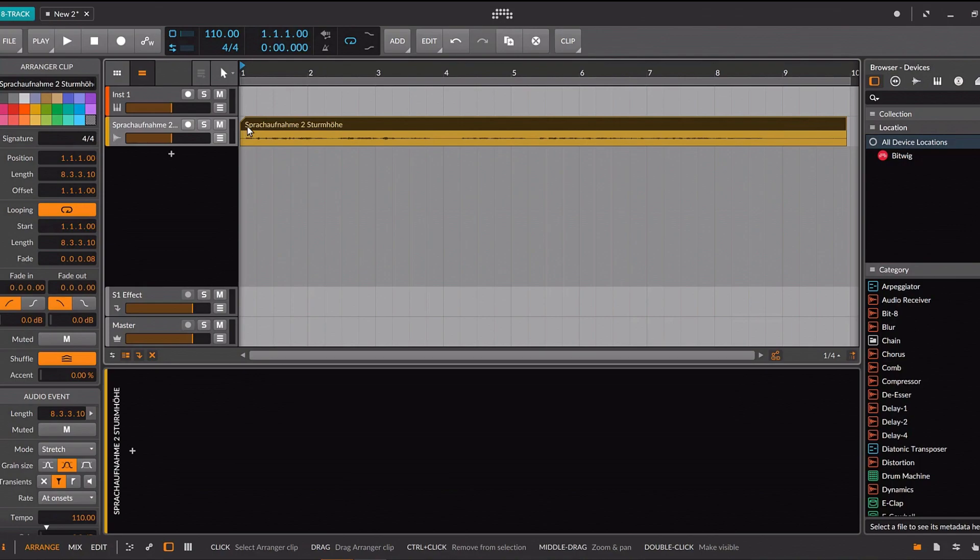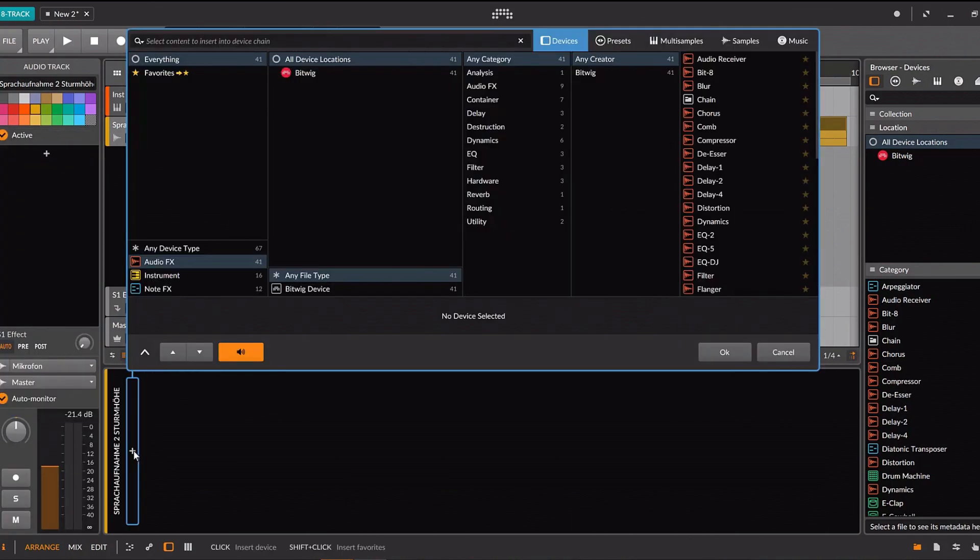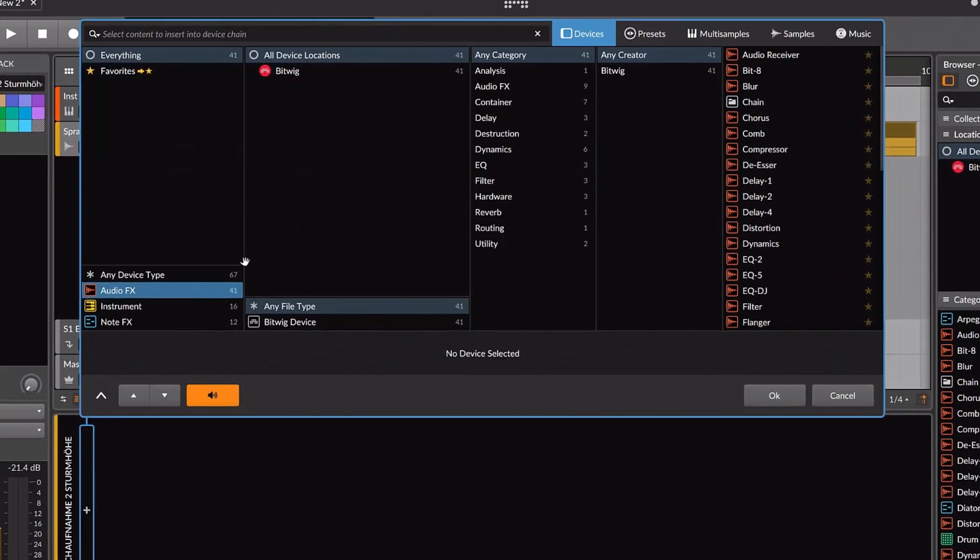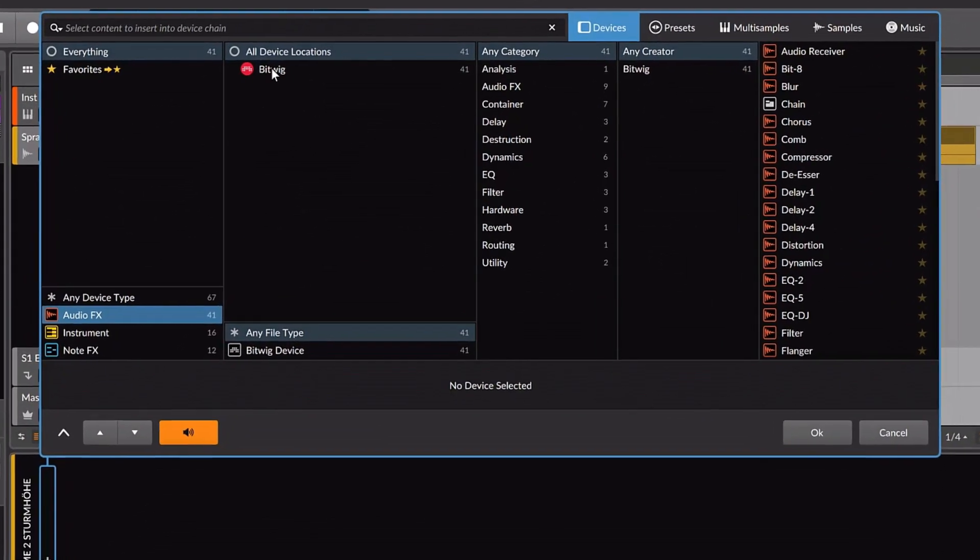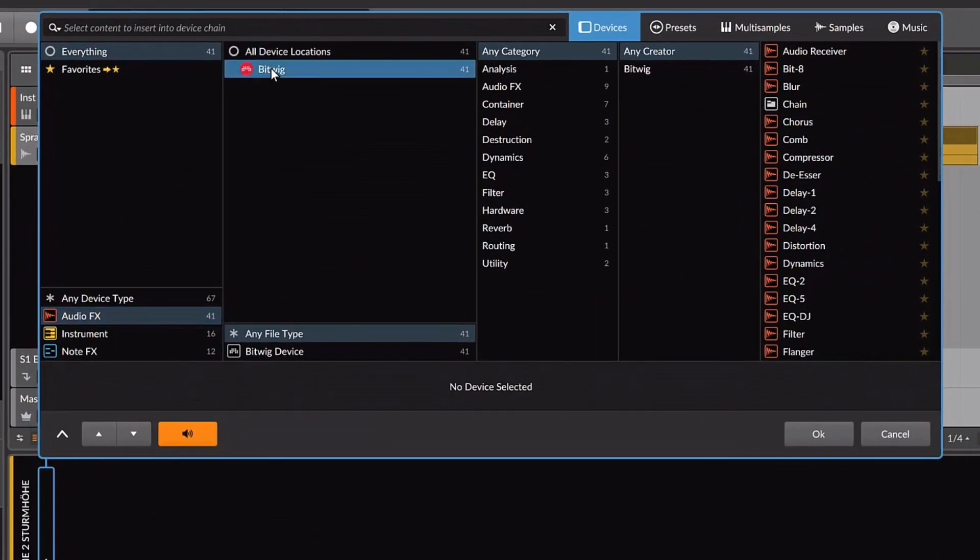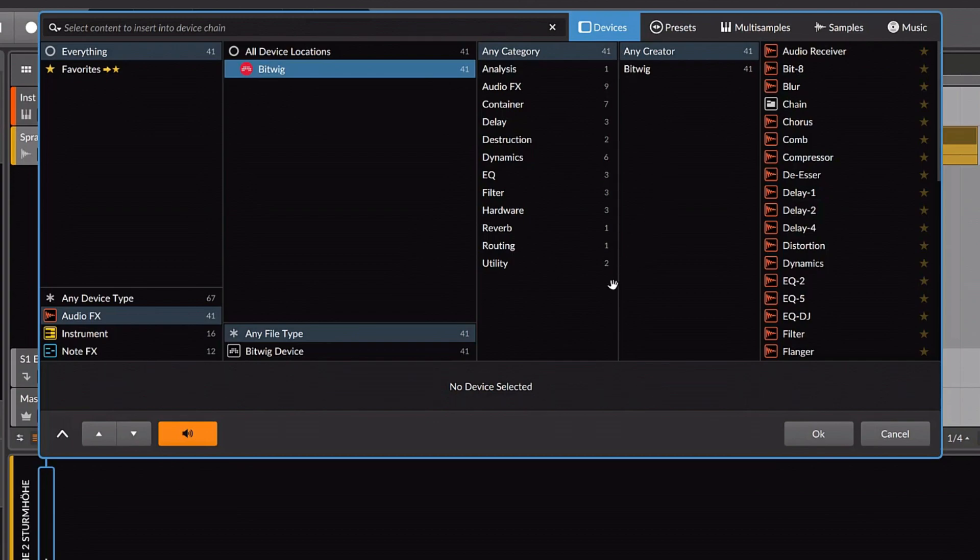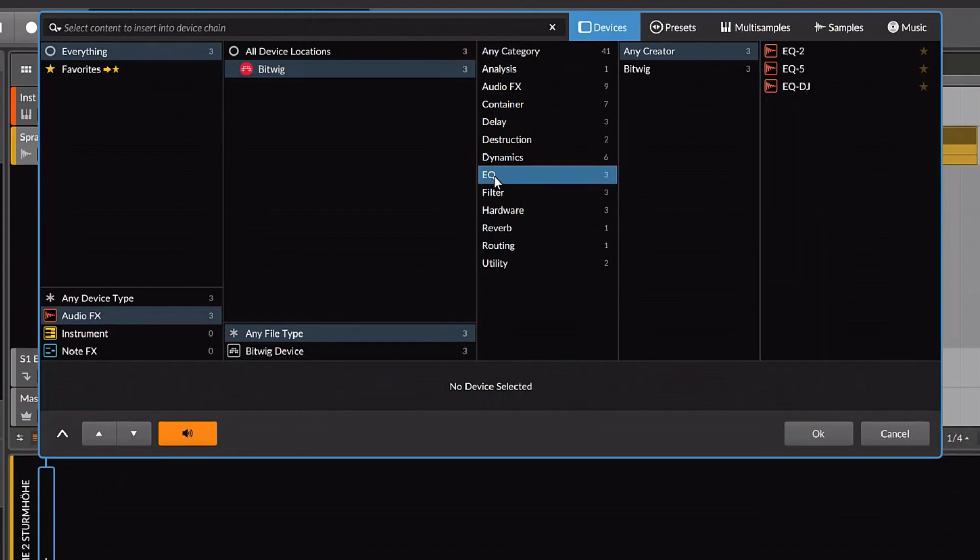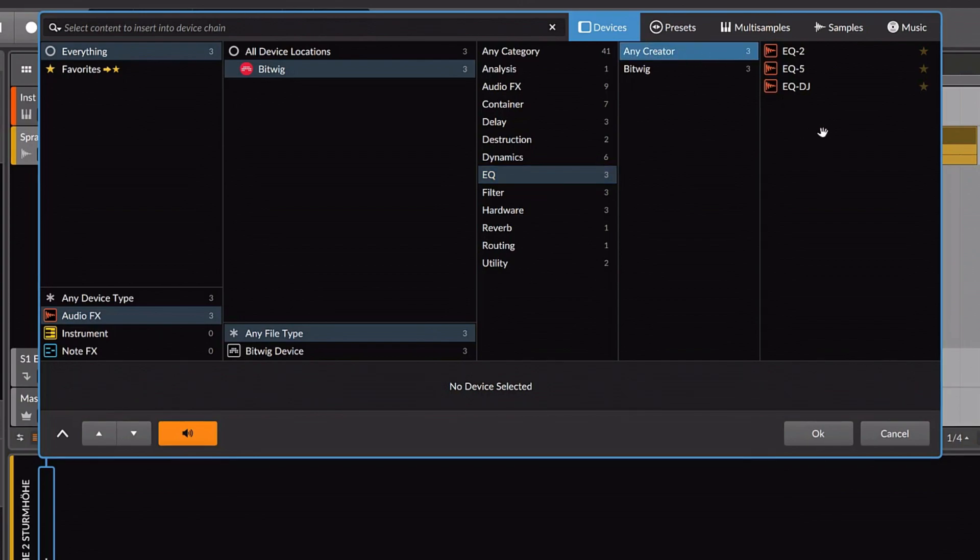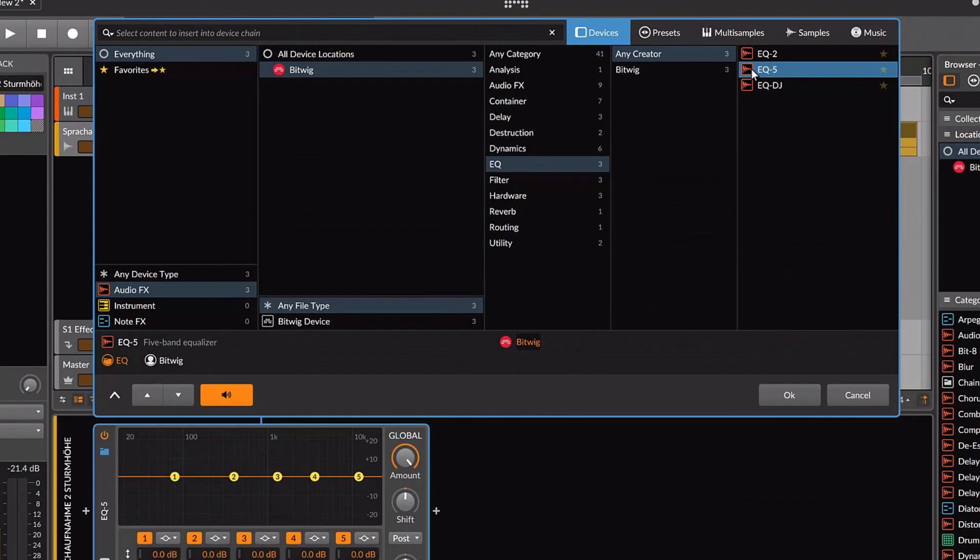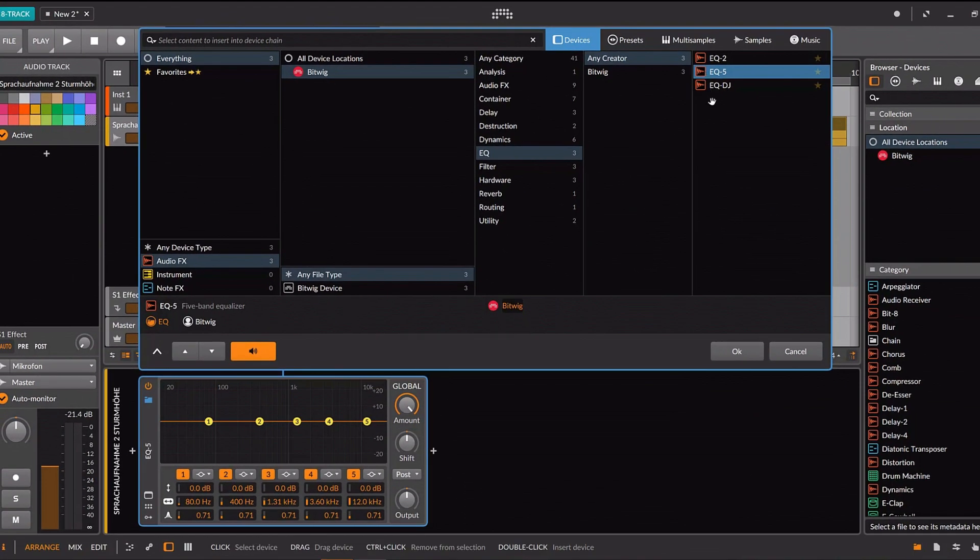To start with that, we select our track and click here on the plus and select Audio FX and up here Bitwig. This overview shows a lot of options. We focus on these three basics for now, equalizer, compressor and de-esser. Let's start with the EQ. The EQ changes the volume or the presence of certain frequencies in your mix like heights, mids or lows. We select EQ5 since the 5-band EQ can fine-tune mids better.